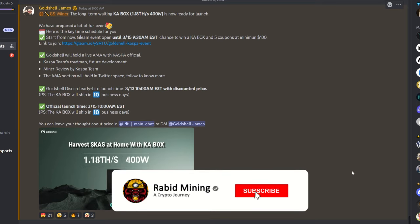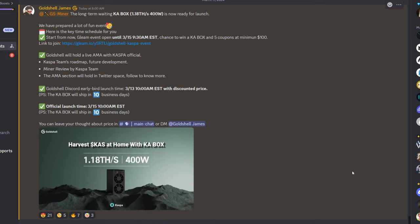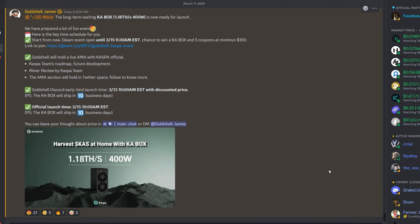Obviously guys, hit that subscribe button, hit that notification button, because I will let you know the second this thing is available for purchase. Now remember, there is supposed to be two models, so I'm also very excited for their big model as well.